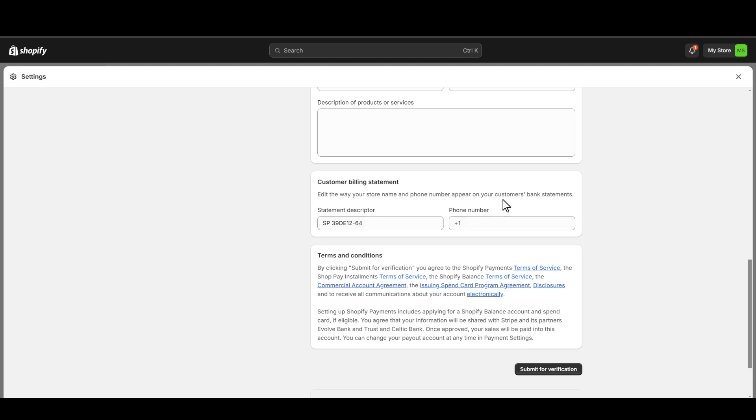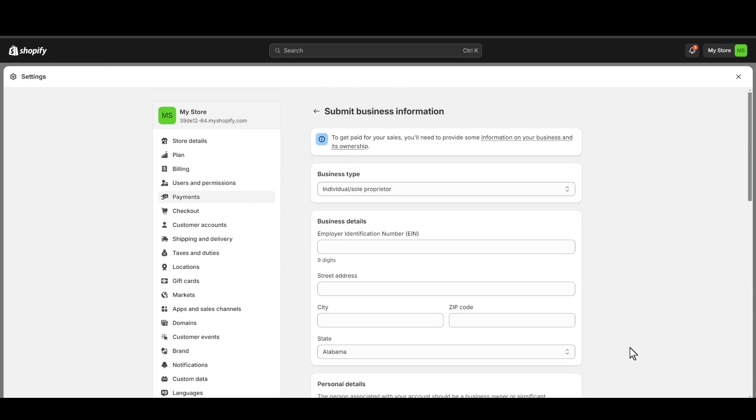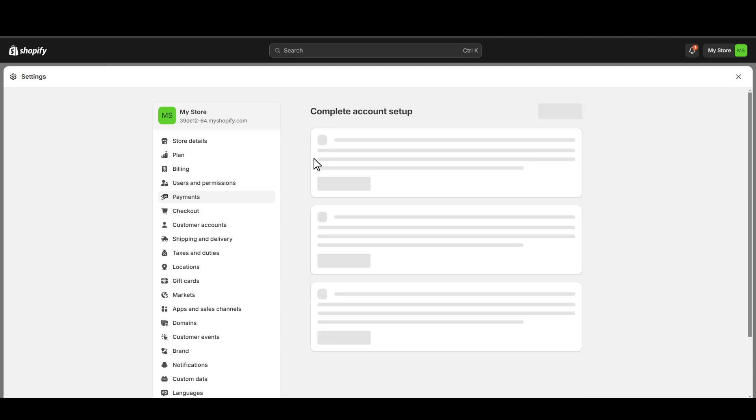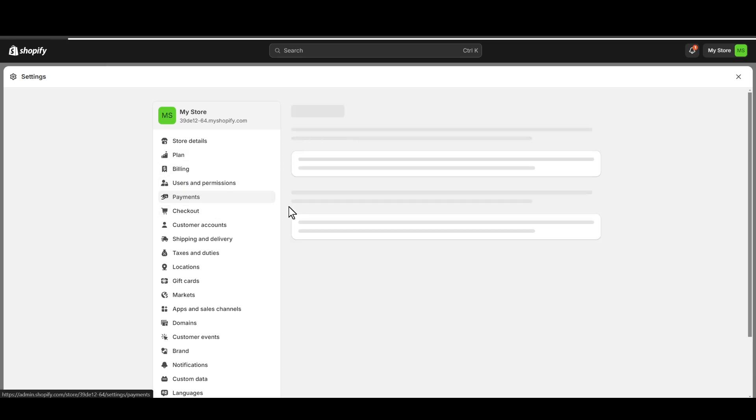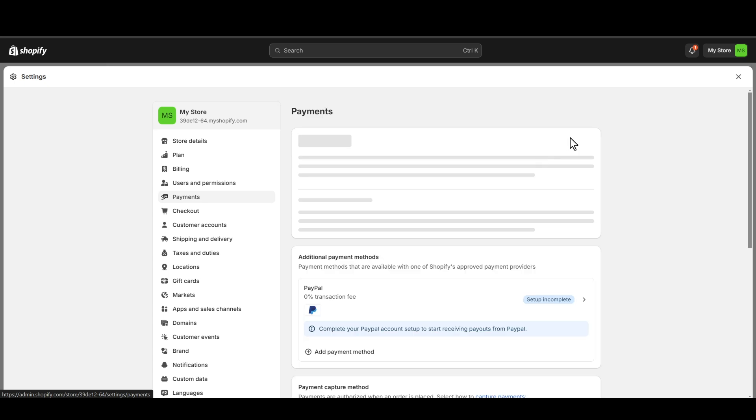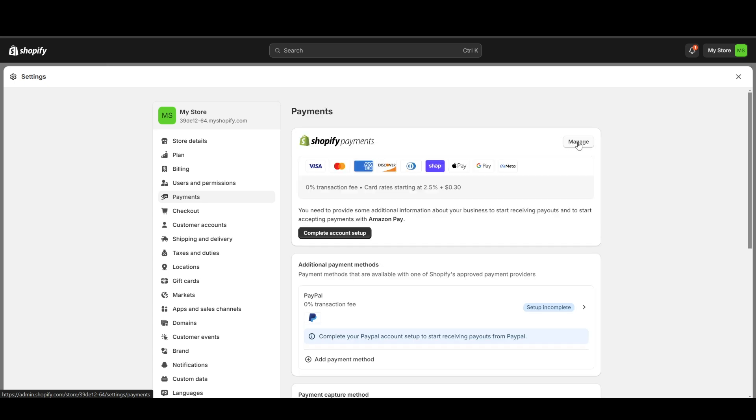Then click on submit for verification. Now once your Shopify payments is approved, your sales will be paid into your bank account. So in order to receive your payments into your bank account, you just need to head over to the payments again and go to the manage into your Shopify payments.